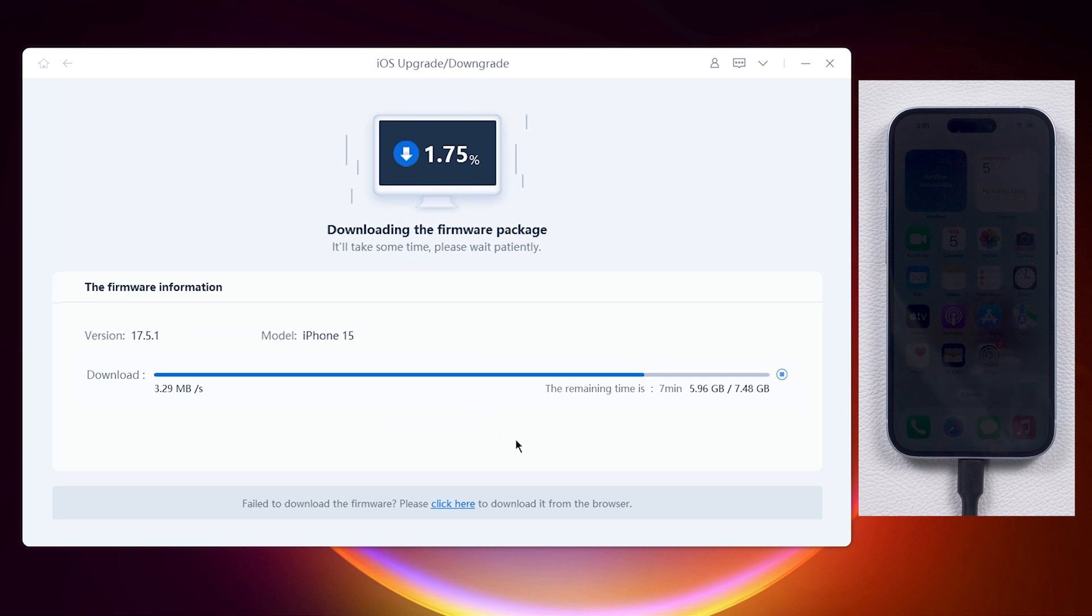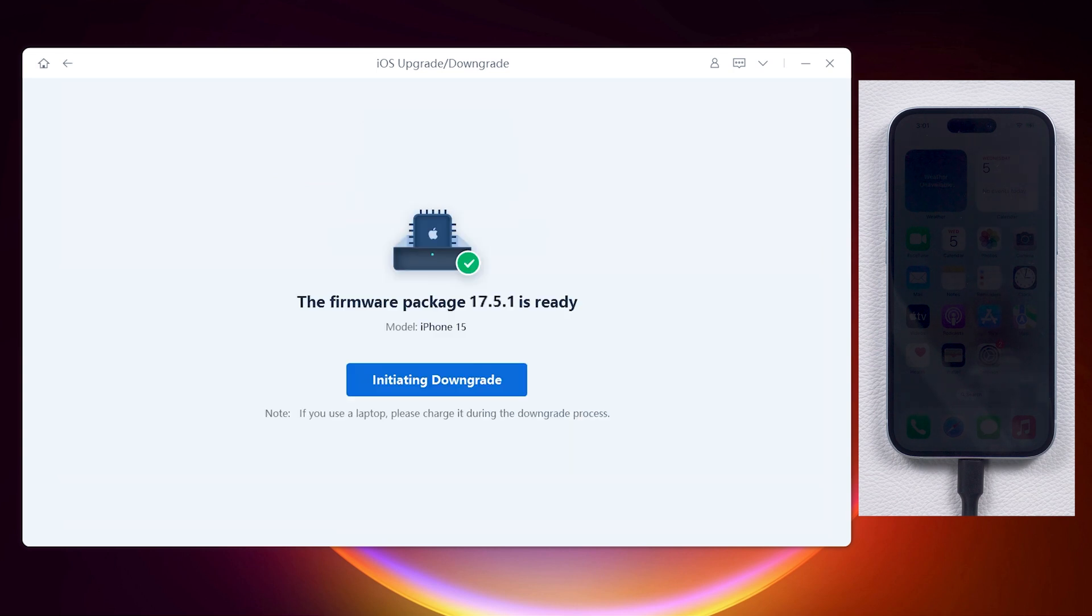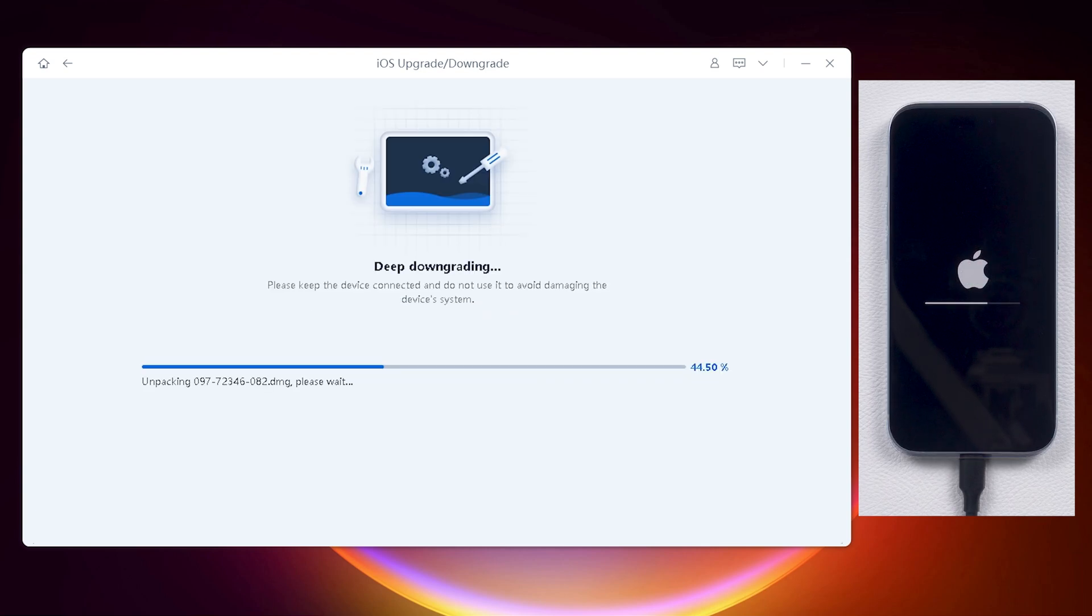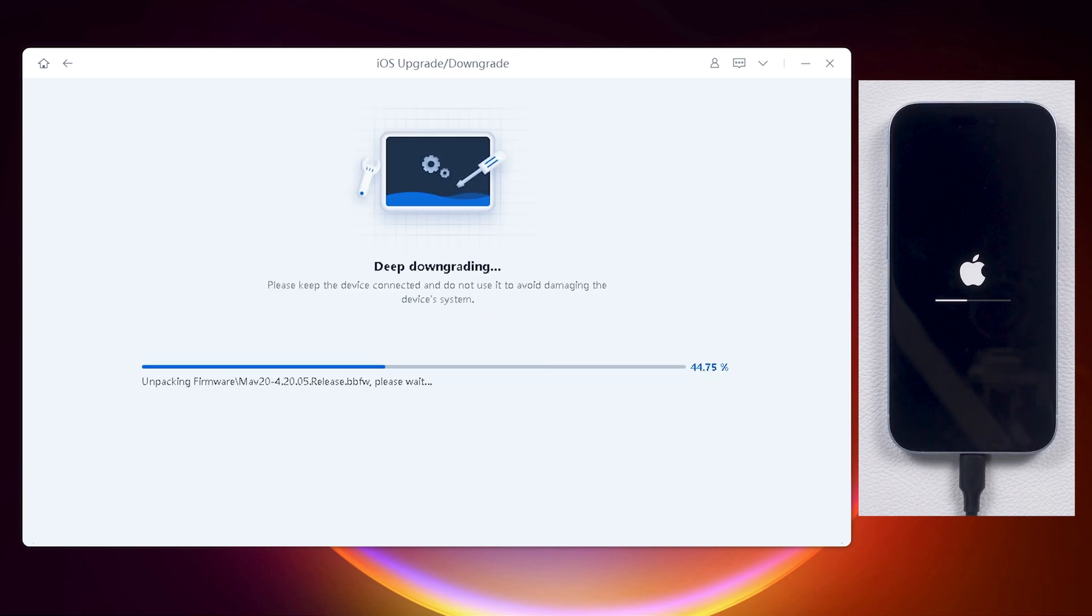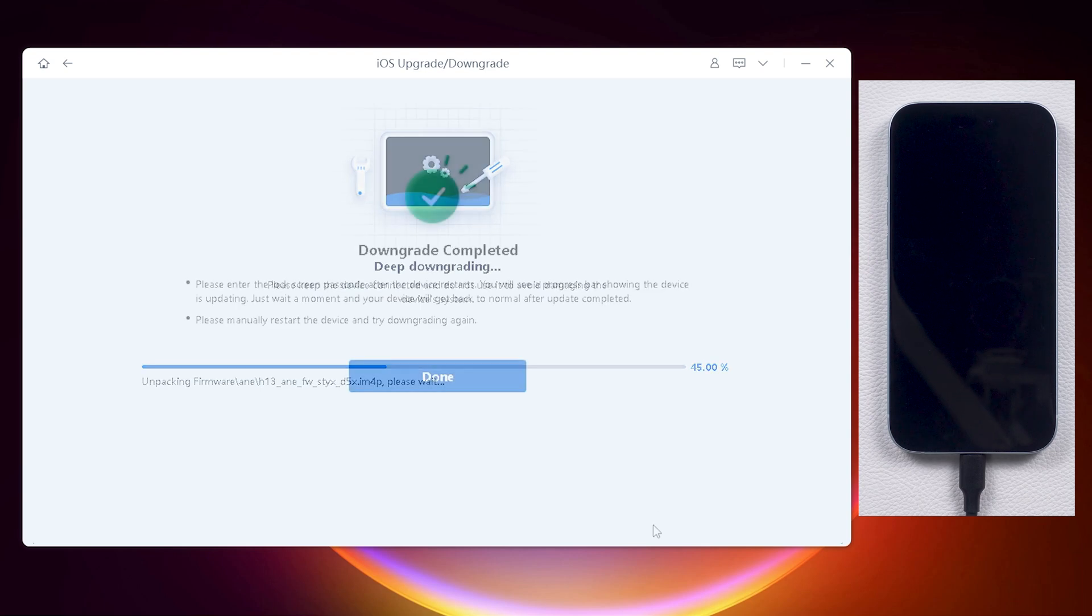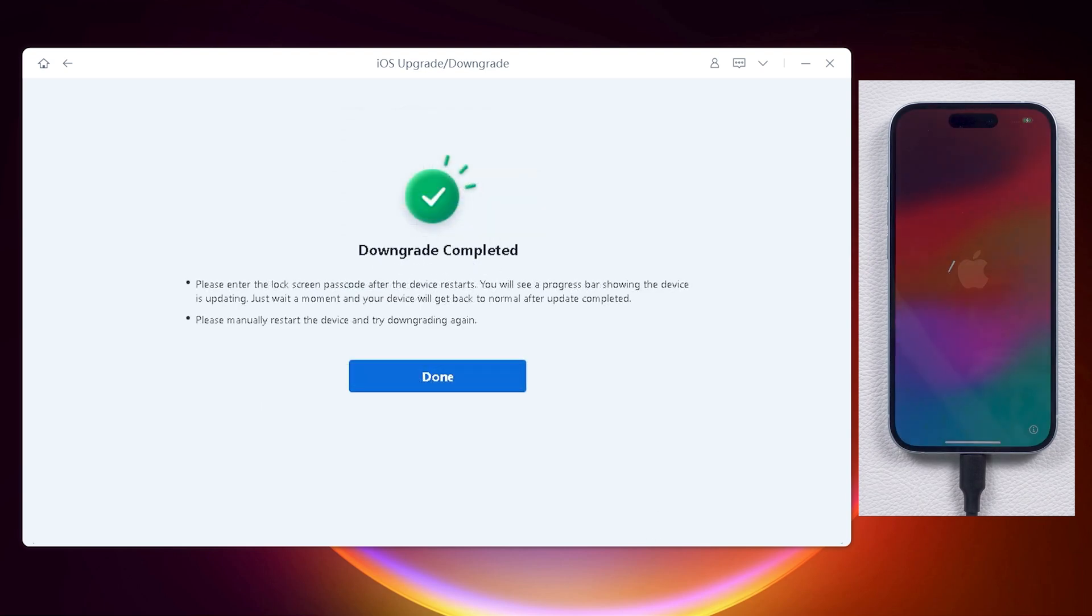When it's done, make sure your backup is completed before you initiate the downgrade process. Then you can start the process and wait for it to finish. Now you got your phone back to iOS 17.5.